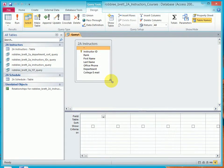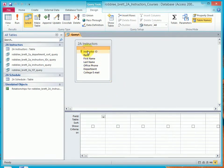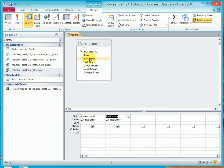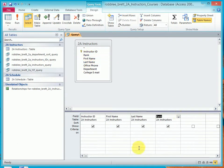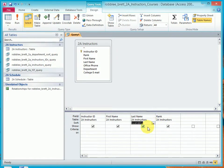Expand the object so we can see everything. And let's get the Instructor ID, FirstName, LastName, Rank. Let's sort the LastName ascending. Let's run the query.